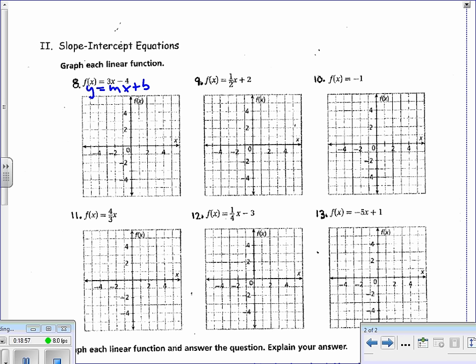For f(x) = 3x - 4: negative 4 is the y-intercept, slope is 3. Go up 3, right 1; up 3, right 1 — that gives the line.